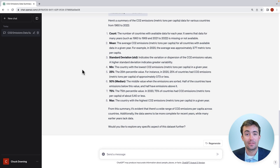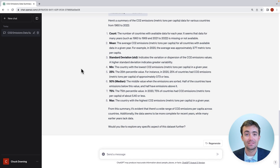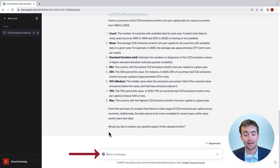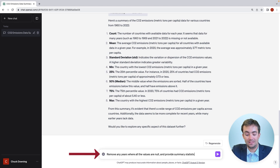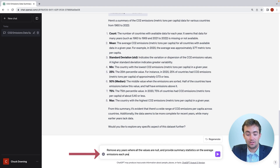We feel pretty confident that Advanced Data Analysis has a solid understanding of our dataset. Now we can move forward with some more analysis such as cleaning and transforming the data. I'll click the Send a Message button and give it a new prompt: Remove any years where all the values are null and provide summary statistics on the average emissions each year.